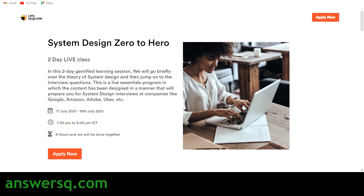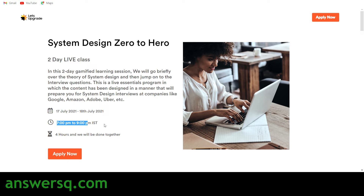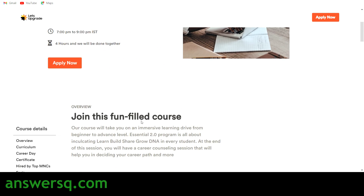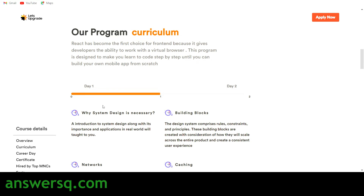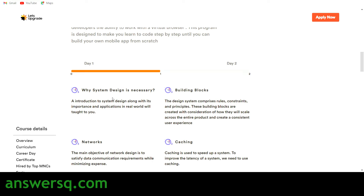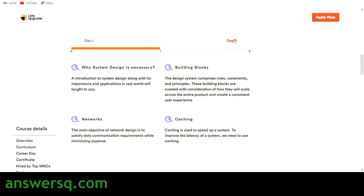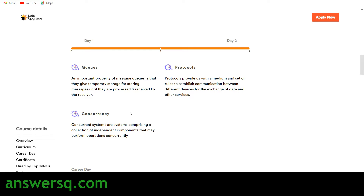The next course is Systems Design — Zero to Hero. This is also a two-day live online class conducted on 17th and 18th July 2021. The timing is the same for both days: 7 PM to 9 PM IST. If you're outside India, just convert to your local time zone. You'll have a total of four hours. On Day 1, you'll learn why system design is necessary and cover topics like building blocks, networks, and caching.